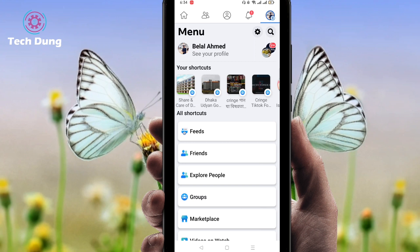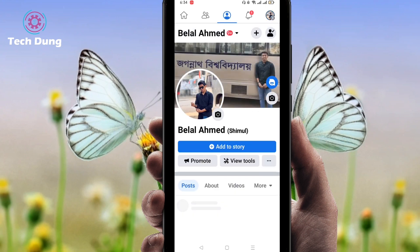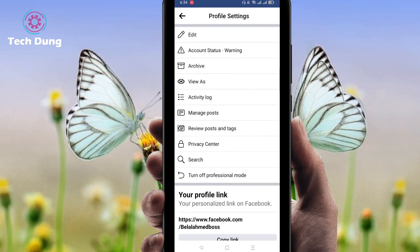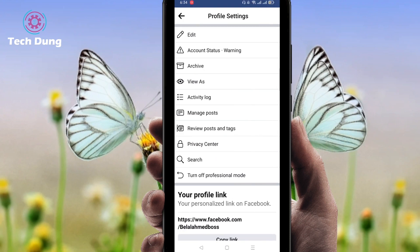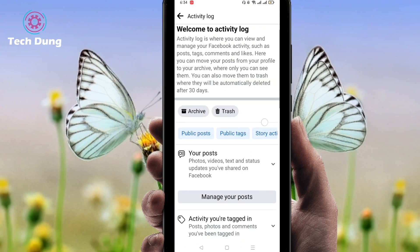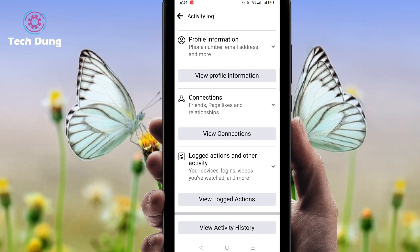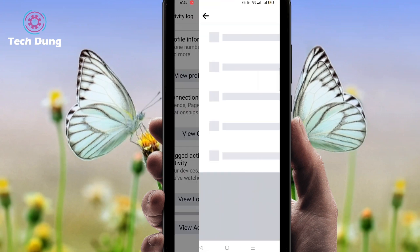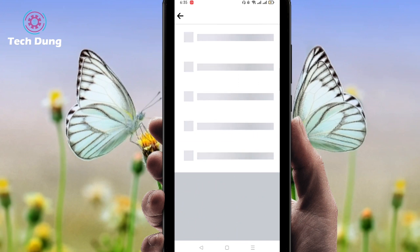Now I'll show you the second step — if your profile is not in professional mode, how can you find it. Just come to your profile, then click on the three-dot menu. You can see the three dots again. Next you can find Activity Log very easily.